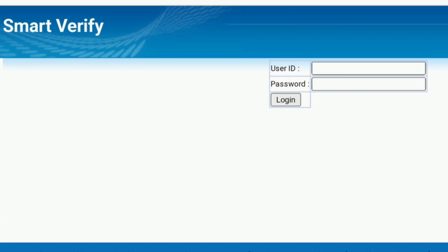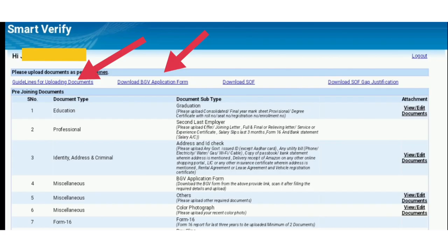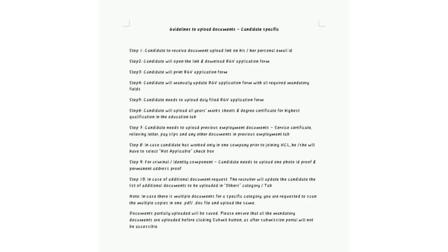After clicking on the upload button, it will ask for user ID and password. After entering and logging in, we can see documents required for background verification. Firstly, we have to download guideline documents and the background verification application form at the top of this page.